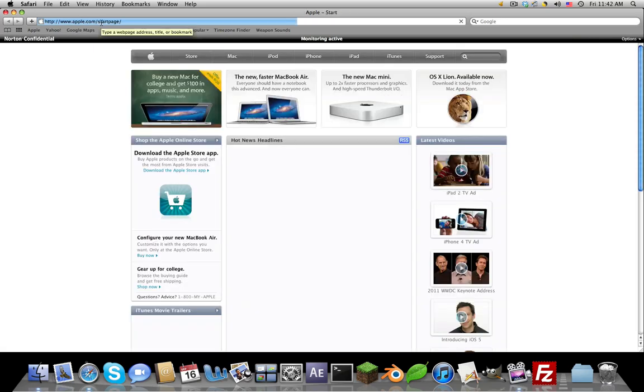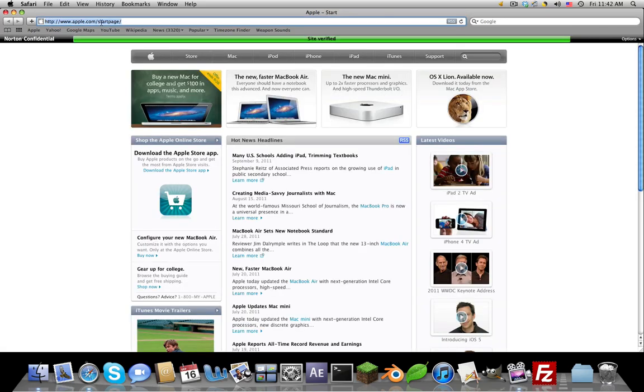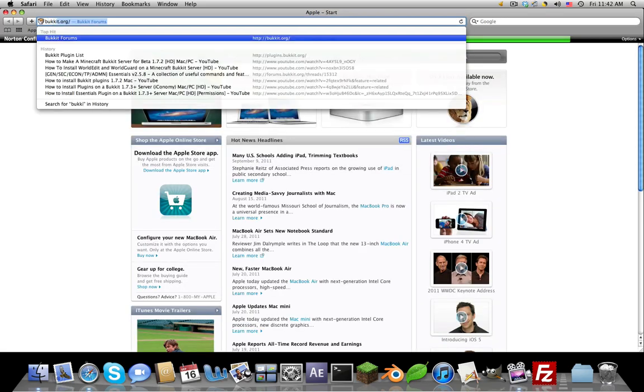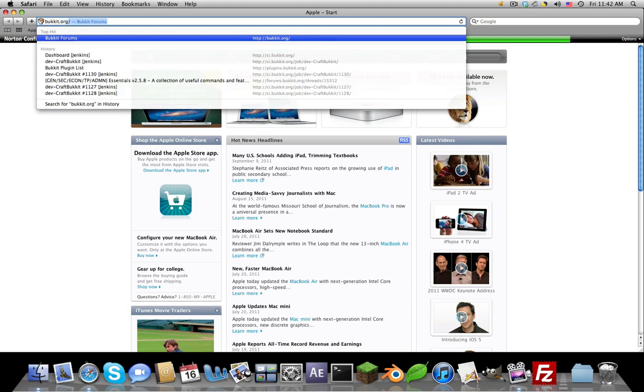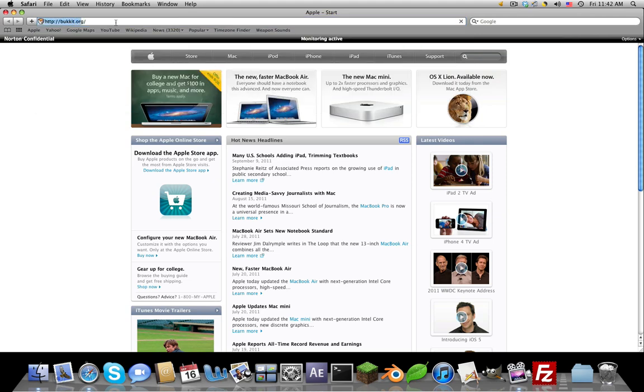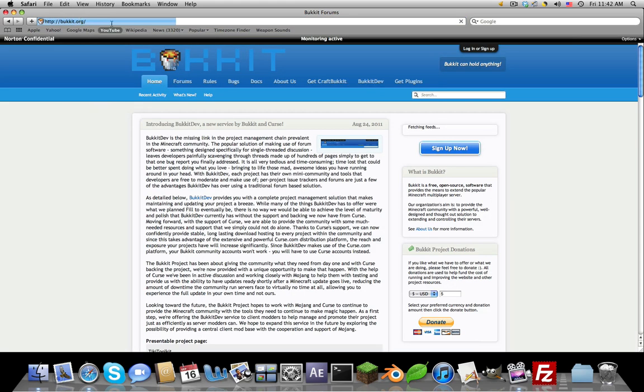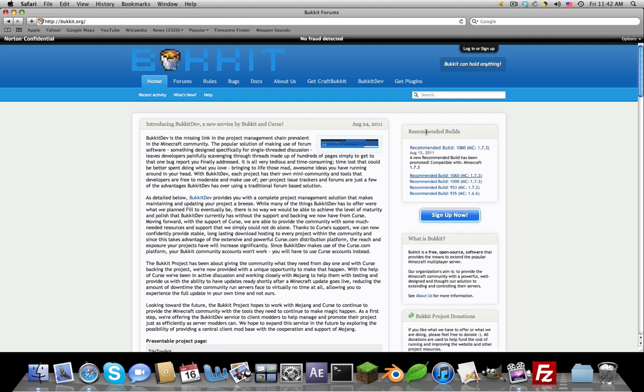You want to go to bukkit.org. Let it load because it's a little slow. Right here where it says fetching feeds or whatever, just download the latest recommended build only if it says MC colon 1.8 or whatever the version is in the future. But right now since there is none, you're going to go to cci.bukkit.org.